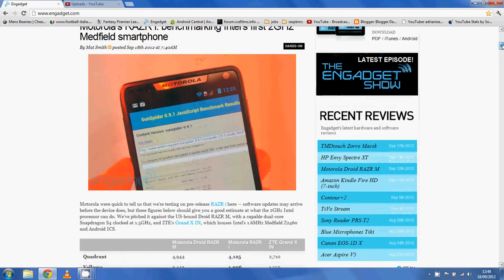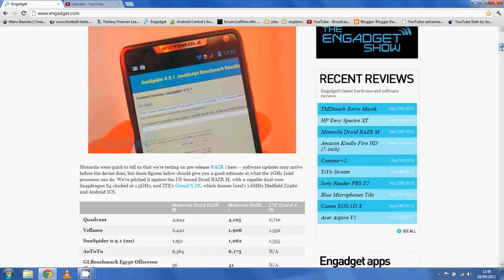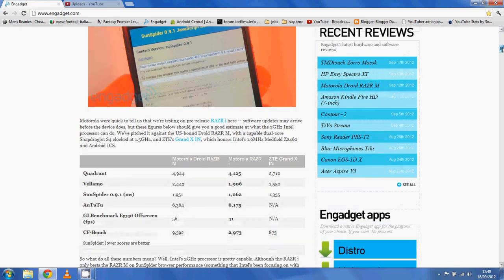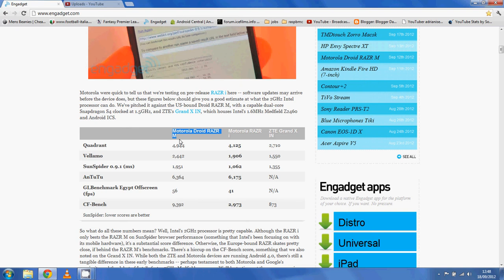Again, it's a single core 2GHz Intel Atom Processor, and this is the first phone to house it. So in this little stat sheet, they've put it against the Motorola Droid RAZR M. This has an S4 dual core 1.5GHz CPU, and the ZTE Grand X which has a 1.6 Medfield Z2460 CPU.